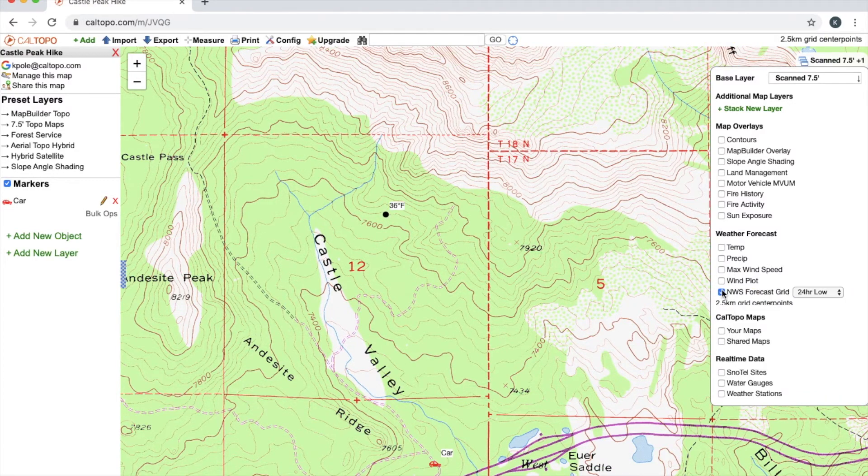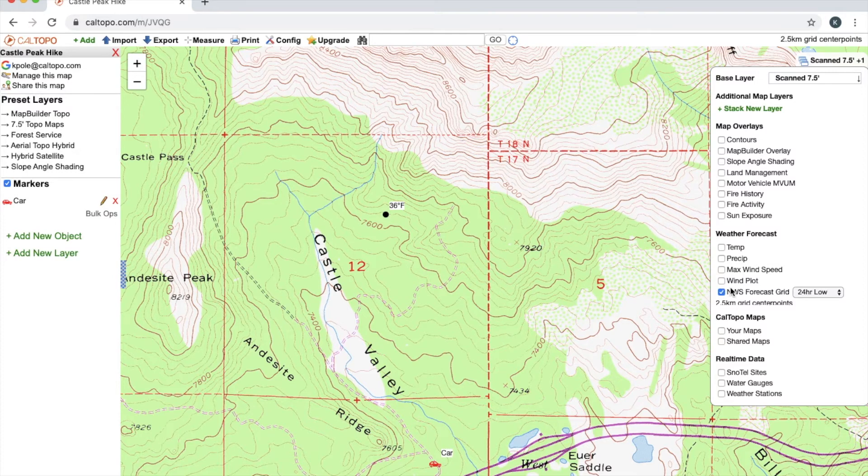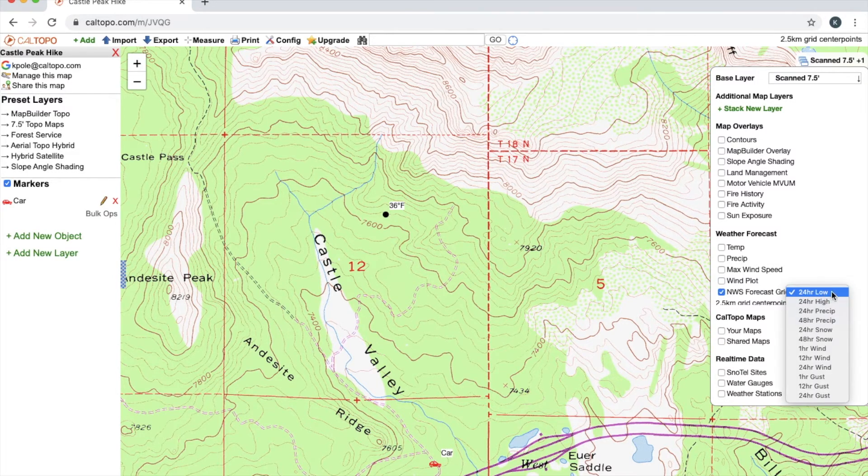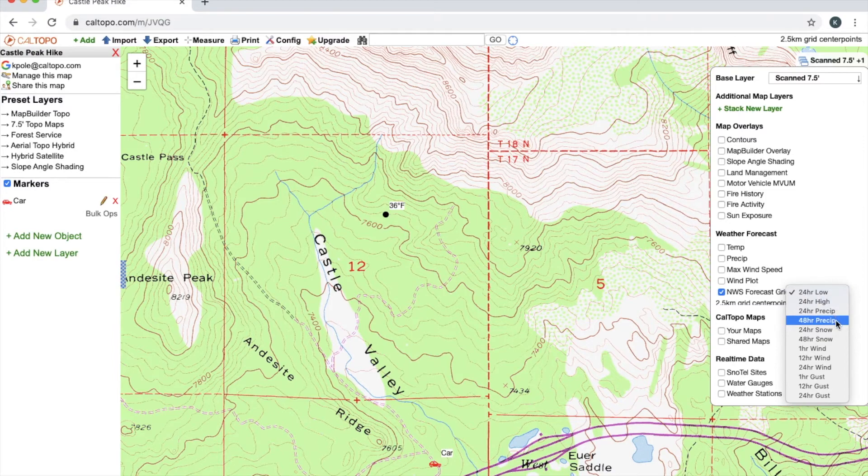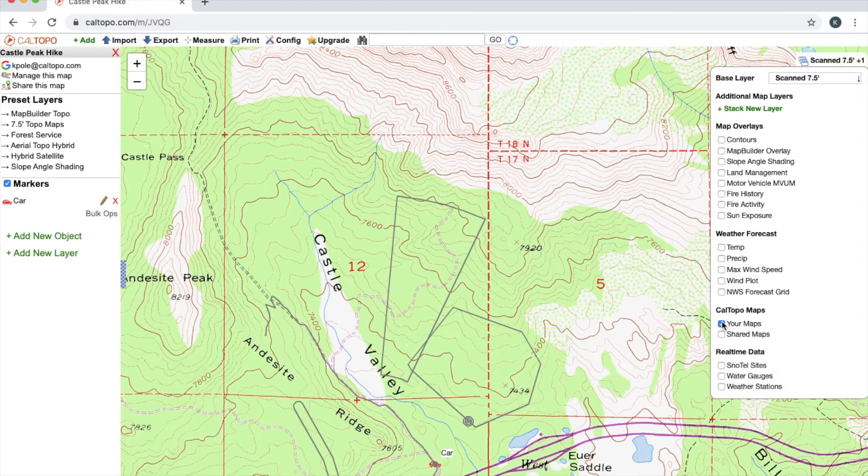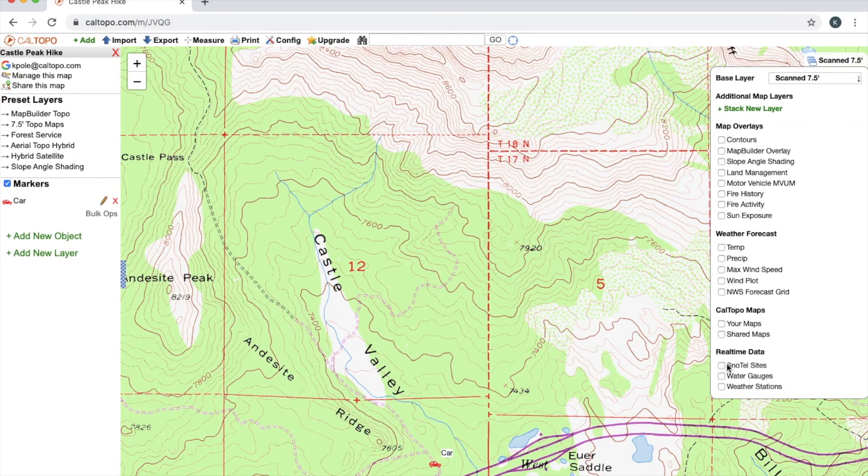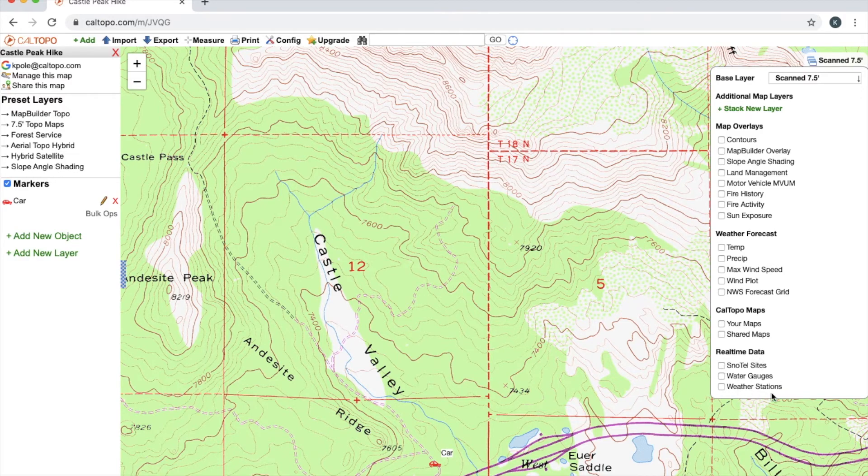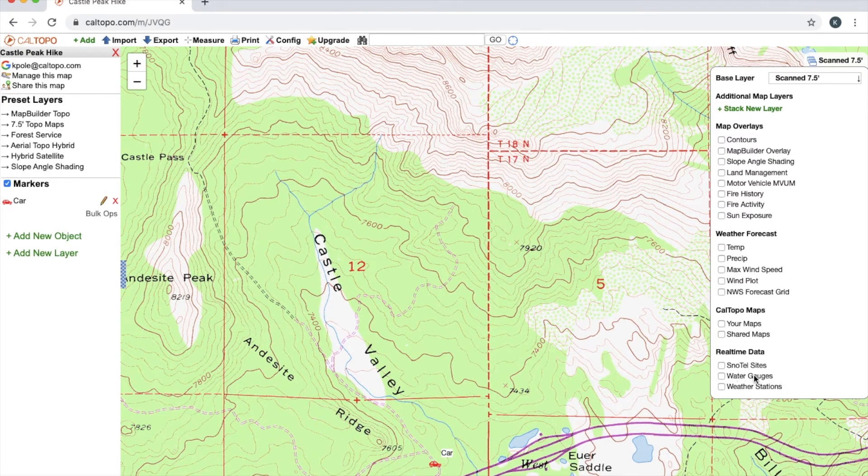National Weather Service forecast grid is going to give me 2.5 kilometer grid center points on my map. And I can change from 24 hour low or high, precipitation, snow, wind, and gusts. I can add any specific maps that I've made or any shared maps. Real-time data, snow tell sites, water gauges, or weather stations. Keep in mind for the real-time data often that is dependent on where you're mapping as this information isn't everywhere. For example, water gauges are typically found near dams and weather stations can often be found at airports.